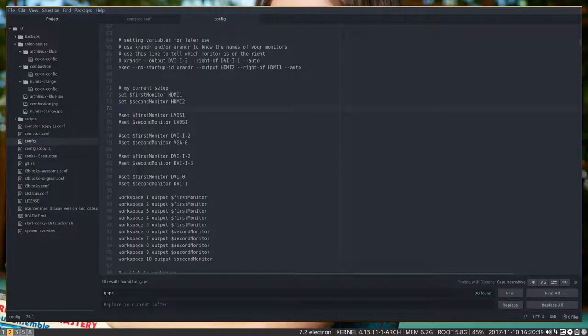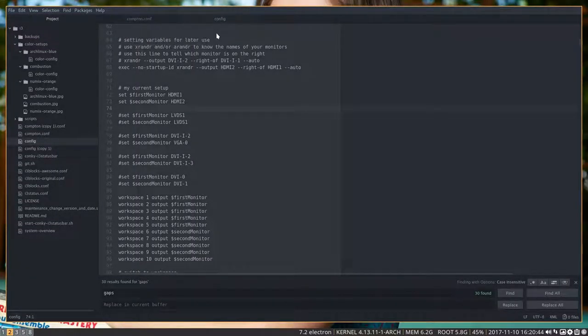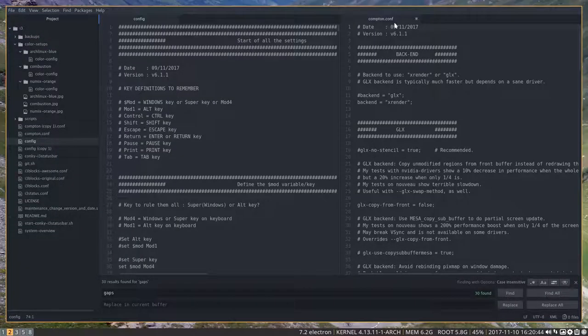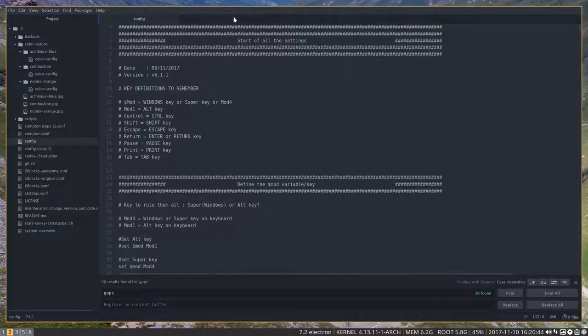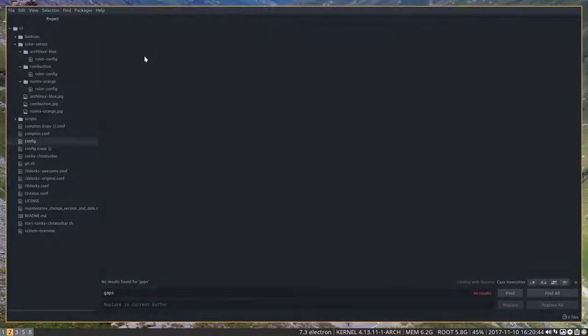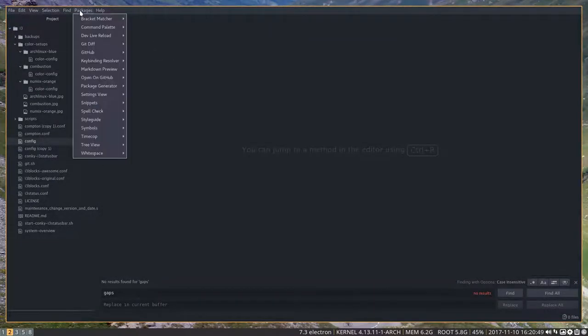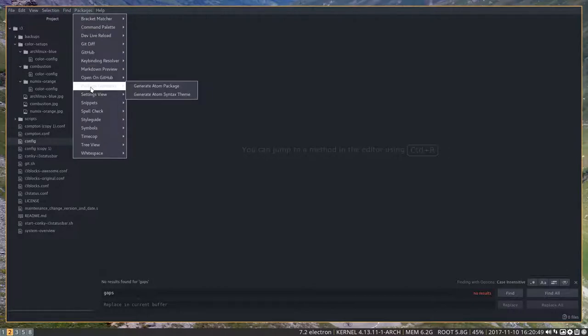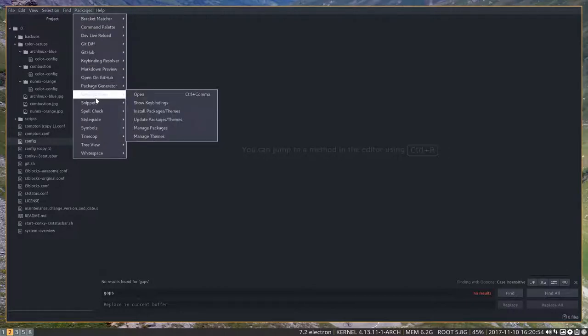In previous tutorials I decided to use Atom, and I want to make a separate tutorial for you guys. It's interesting to know that you can install lots of elements inside Atom.